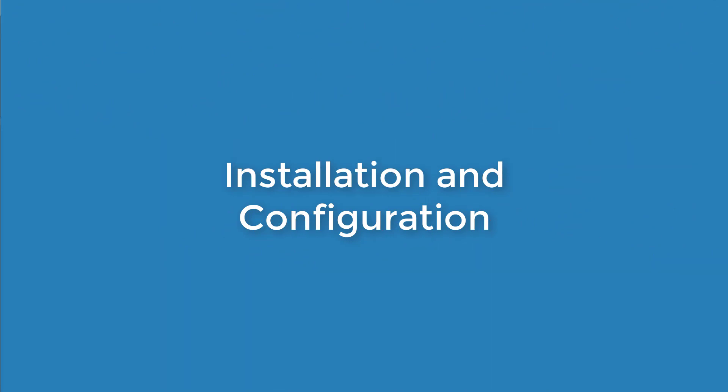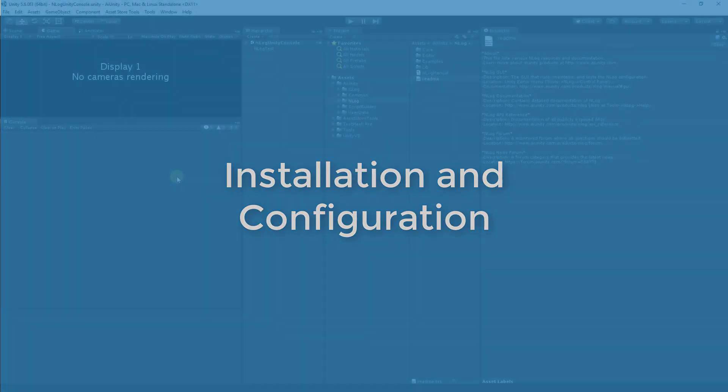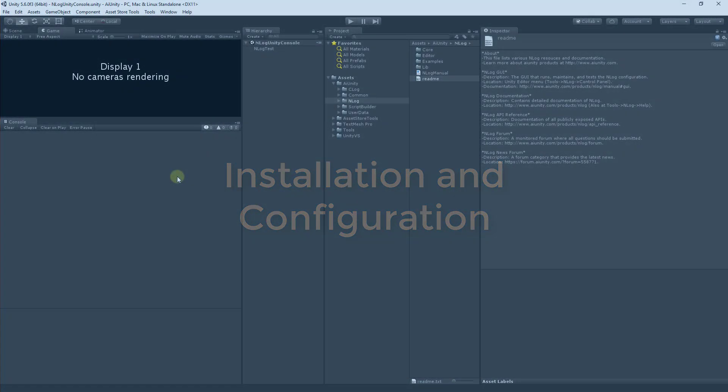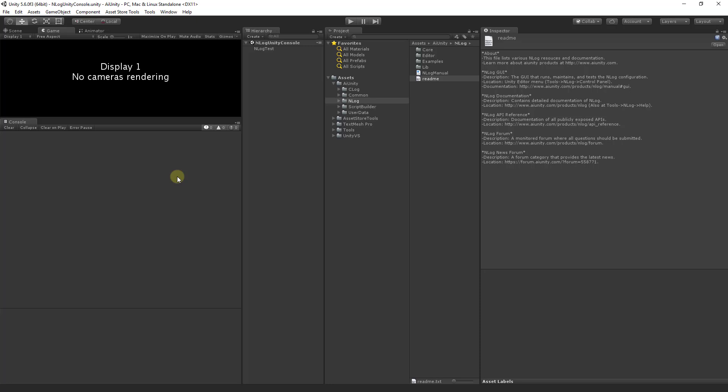This is a review of how NLog is installed and configured. To begin, download and install NLog from the Unity asset store. It will be placed in the AI Unity directory along with other AI Unity products.